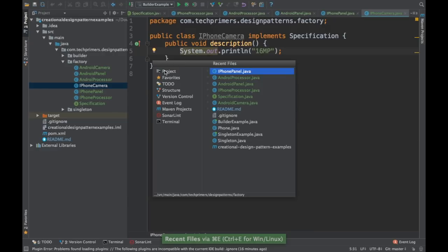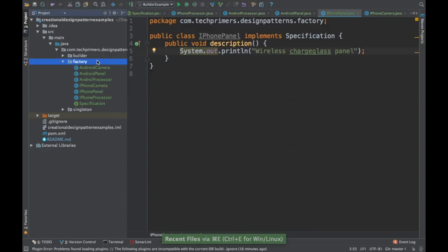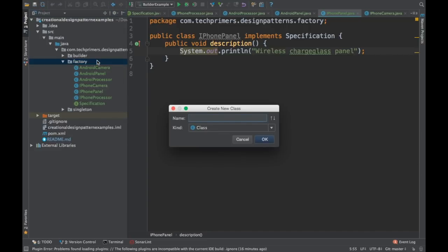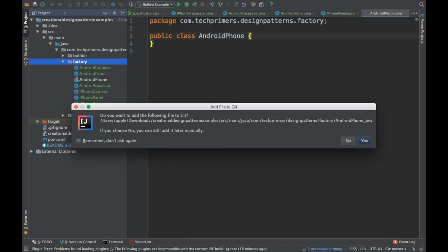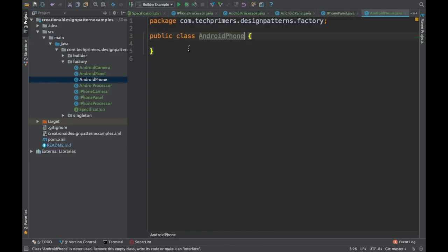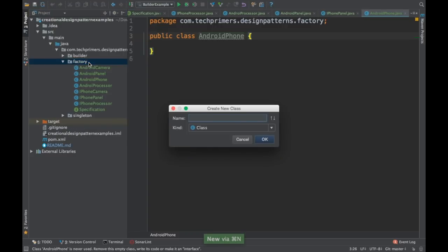So we have some camera implementations based on the specification interface. We have implemented different types of cameras. Now we need to create a phone — an Android phone and an iPhone. For that we need a phone interface or a phone abstract class so that we know what to implement. I'm going to create a phone as an abstract class.